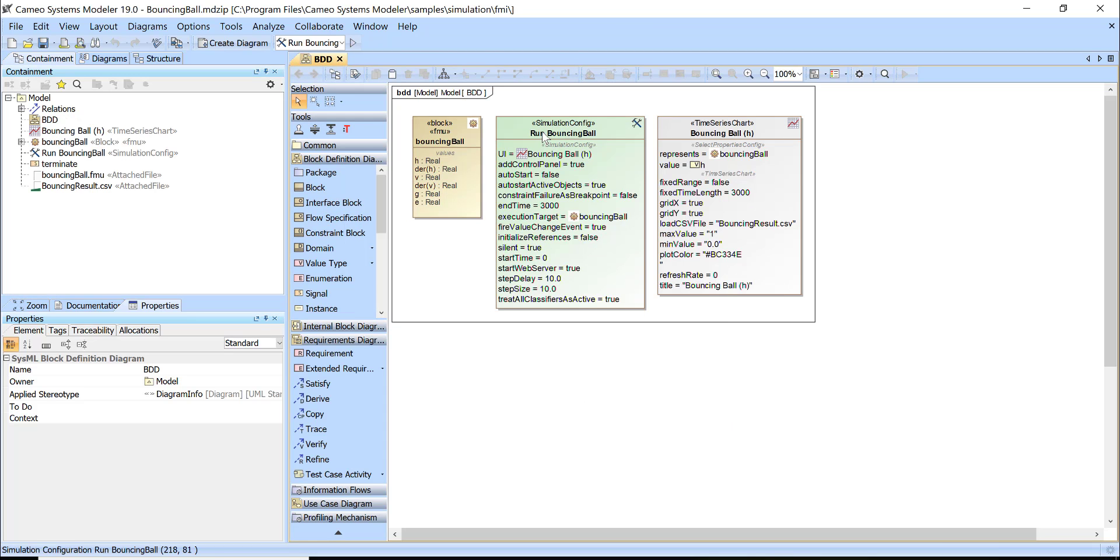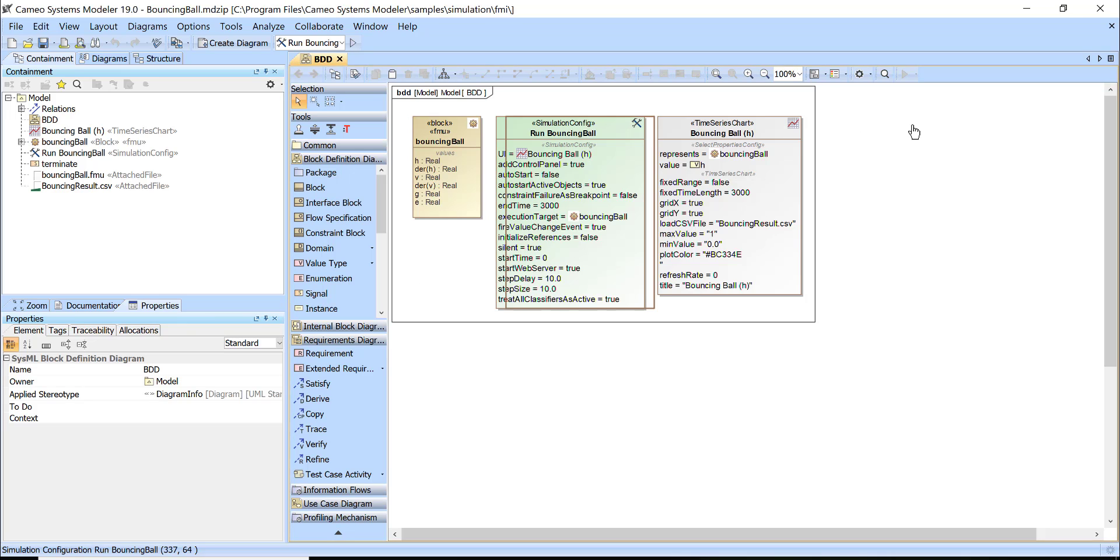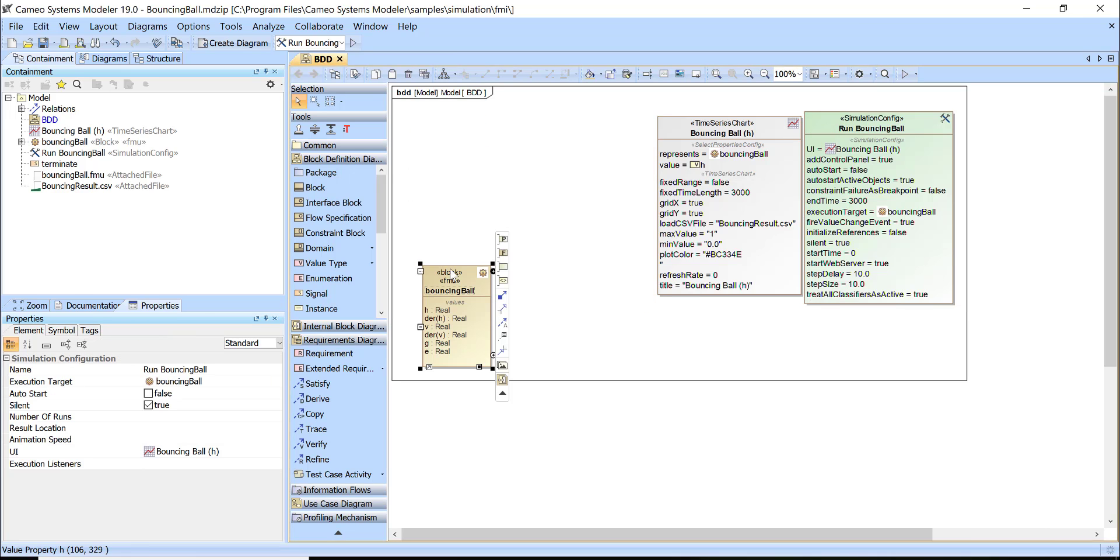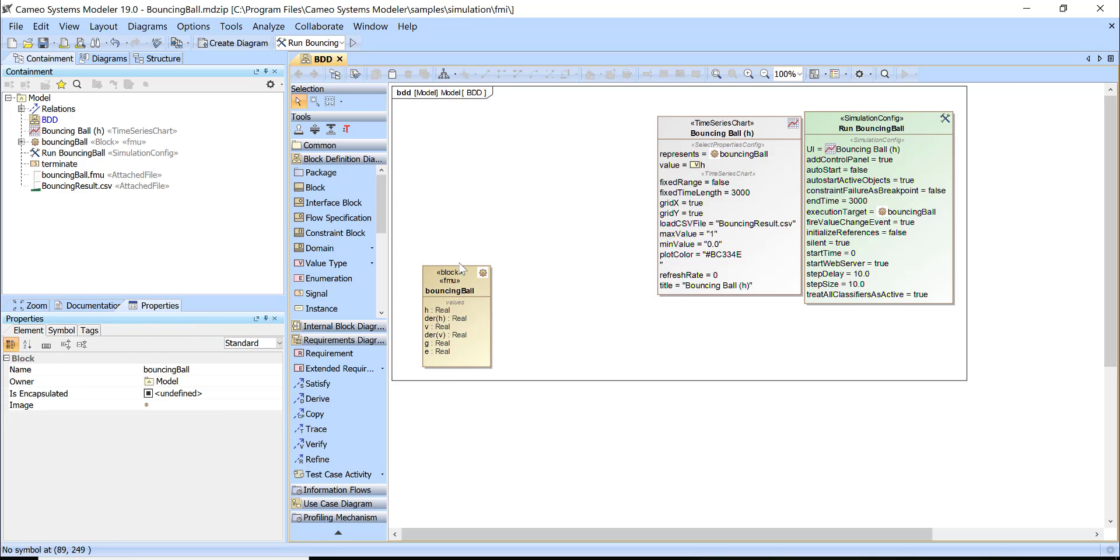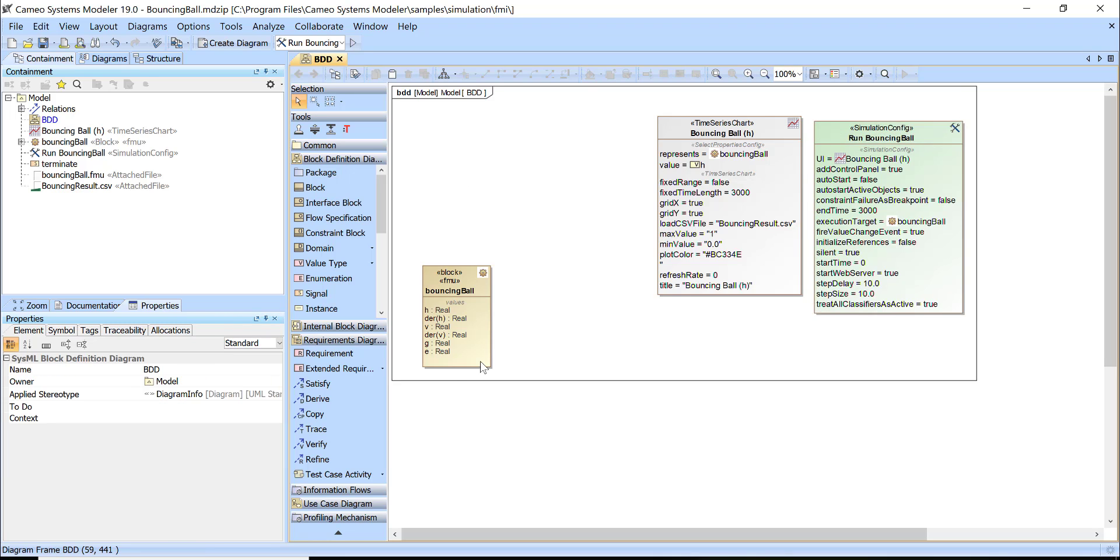Here we see that FMU is already imported. We see it as a block, a specific type of block, and properties are here also. We can execute this block and then we will get results.